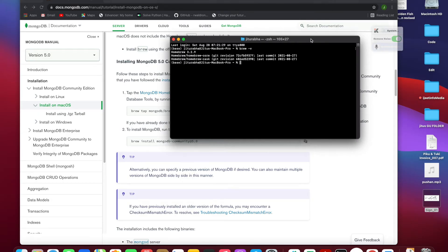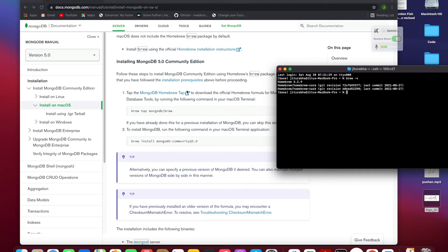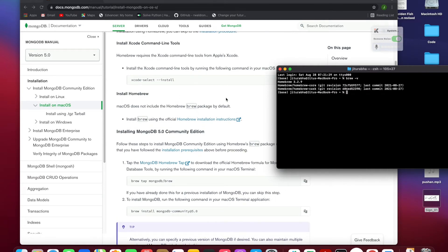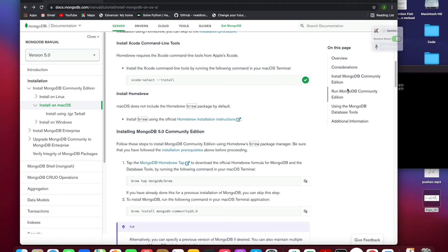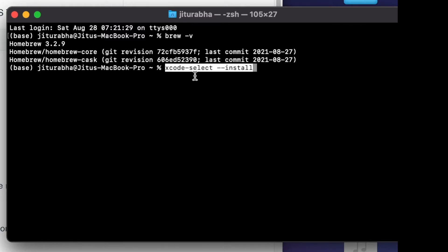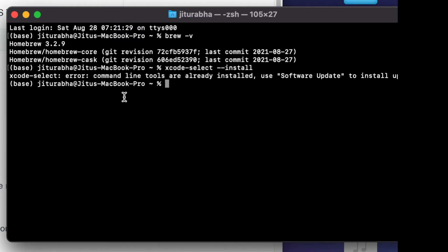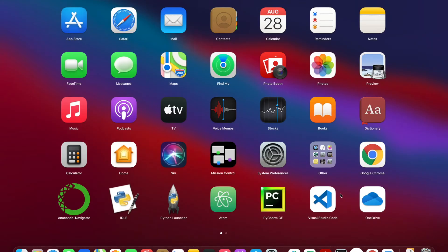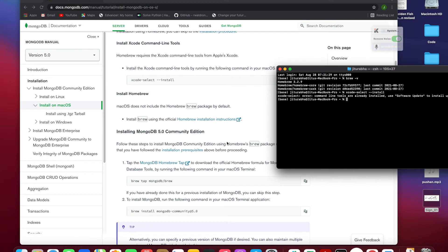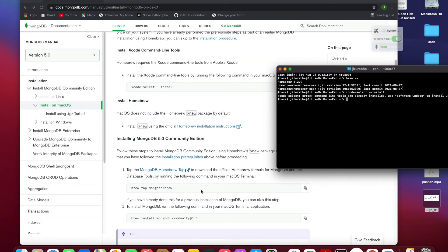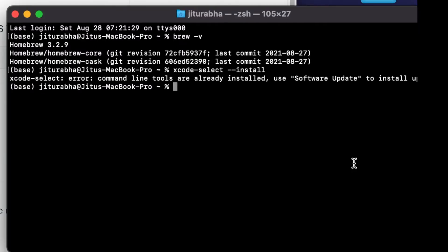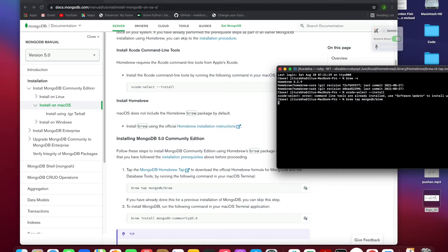In the terminal, let's follow the steps. First we install XCode — you can just copy the command from the docs. XCode is already installed in my system, that's why the error command shows. You can check it here. Then the next command is 'brew tap mongodb/brew' — nothing dramatic happens here, then you proceed to install.